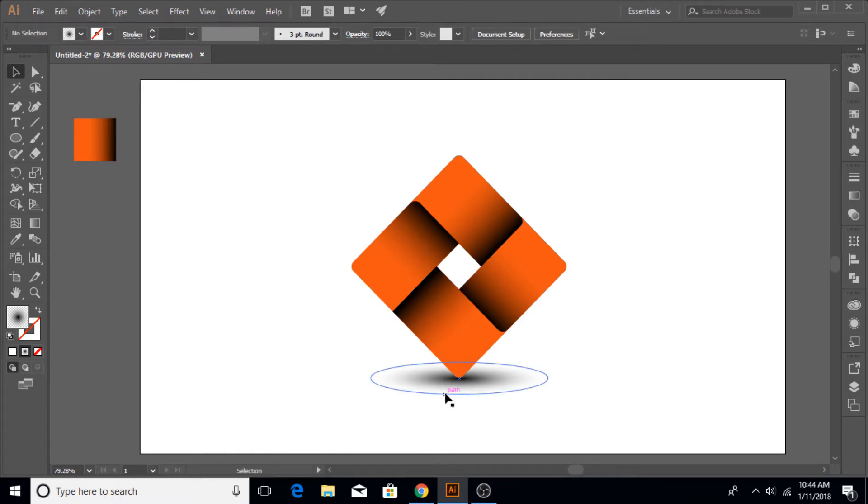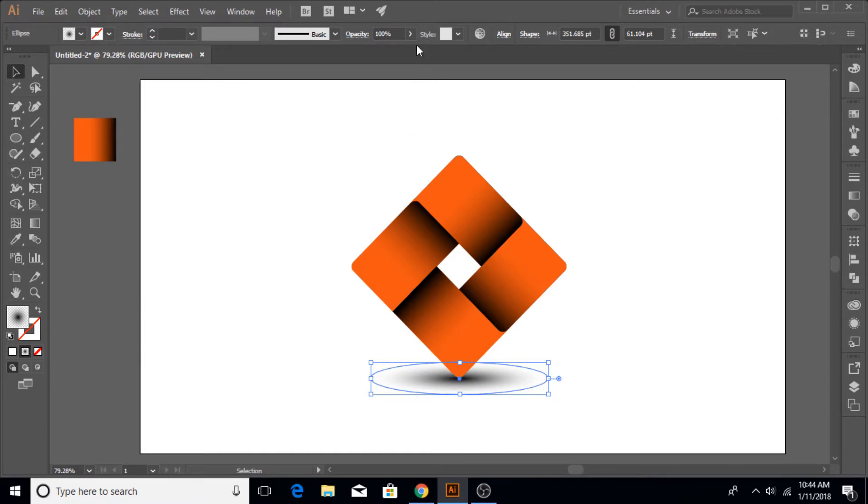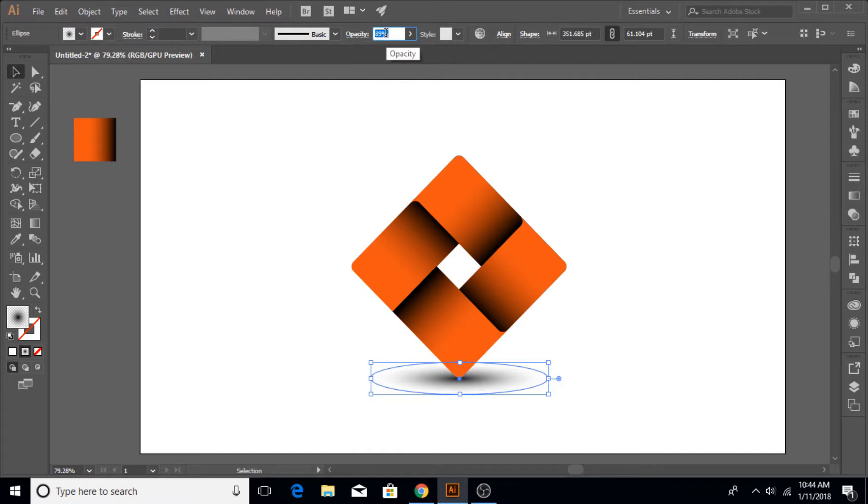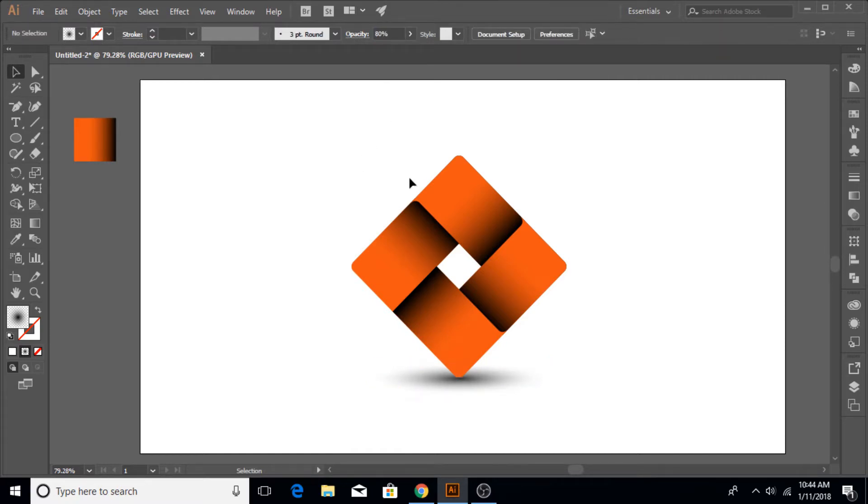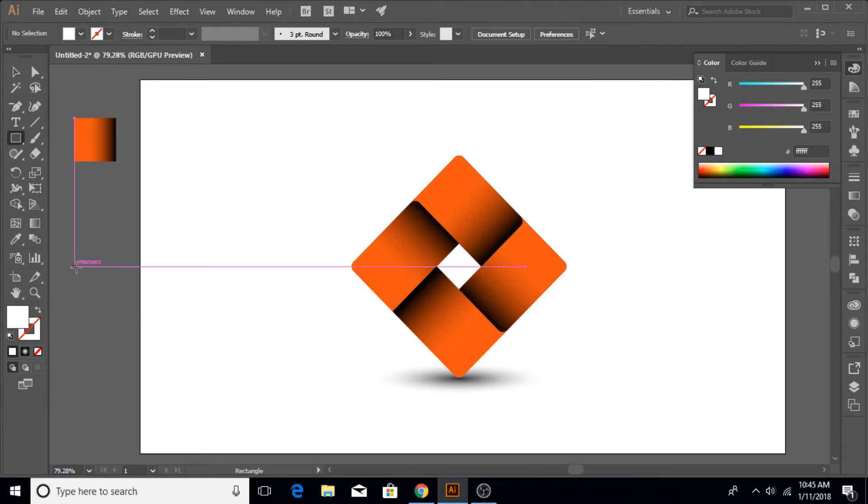But of course you can leave it at a distance and that would appear that the object is a little upper from the ground. You can fine-tune it with the arrow keys if your shadow is not aligned 100%. You can use the Align panel also for this purpose.